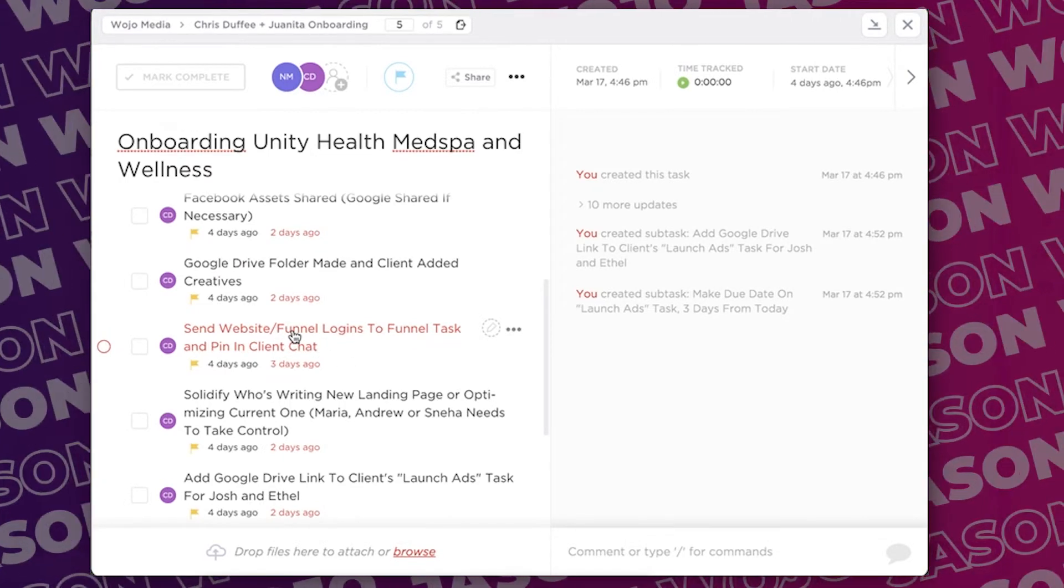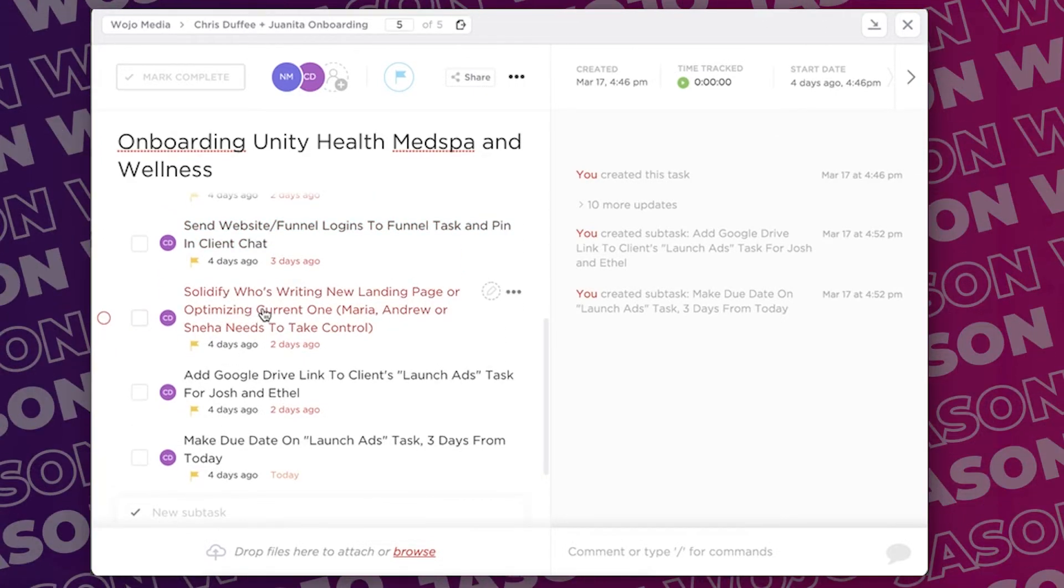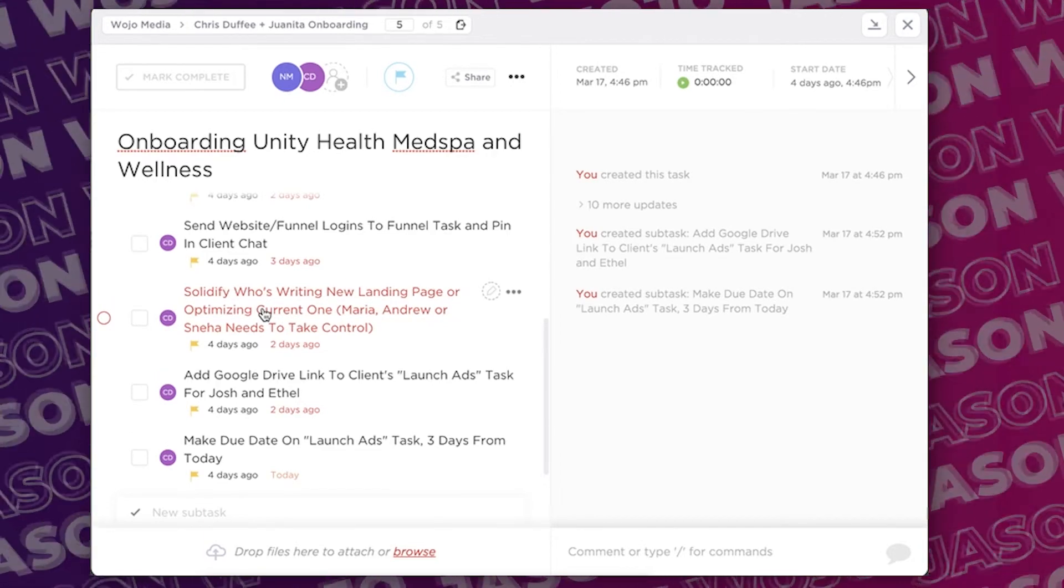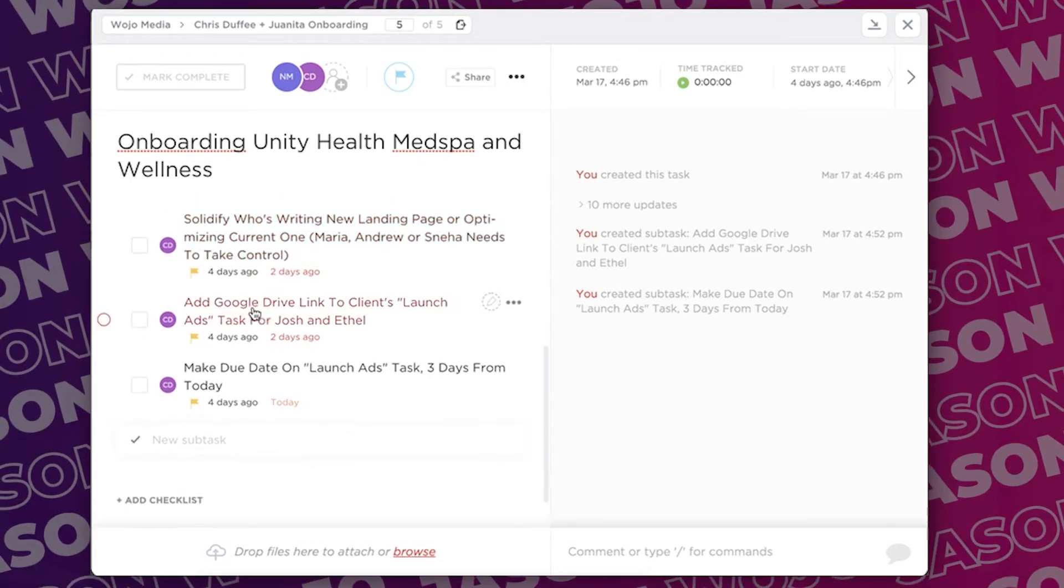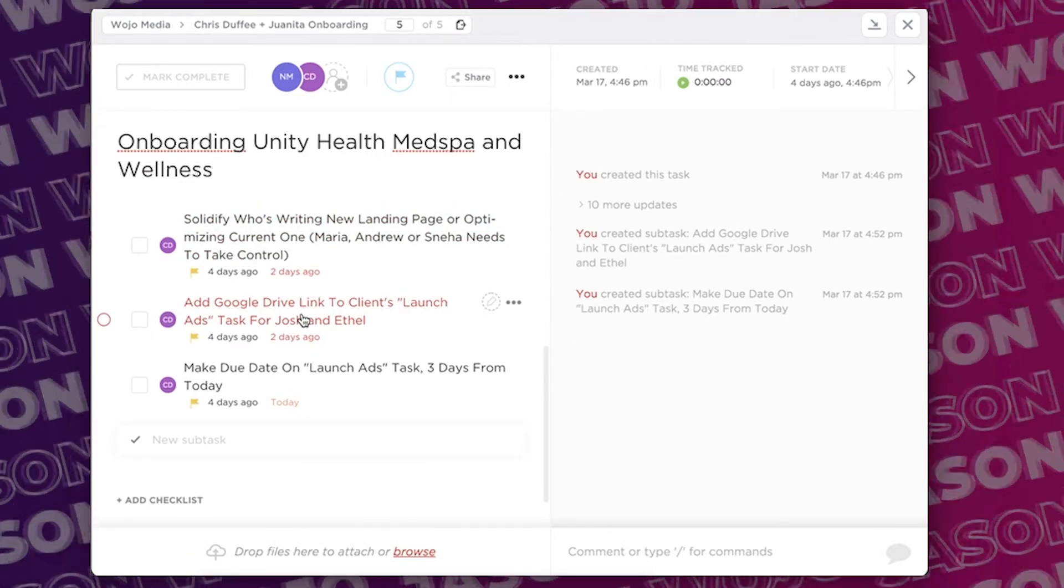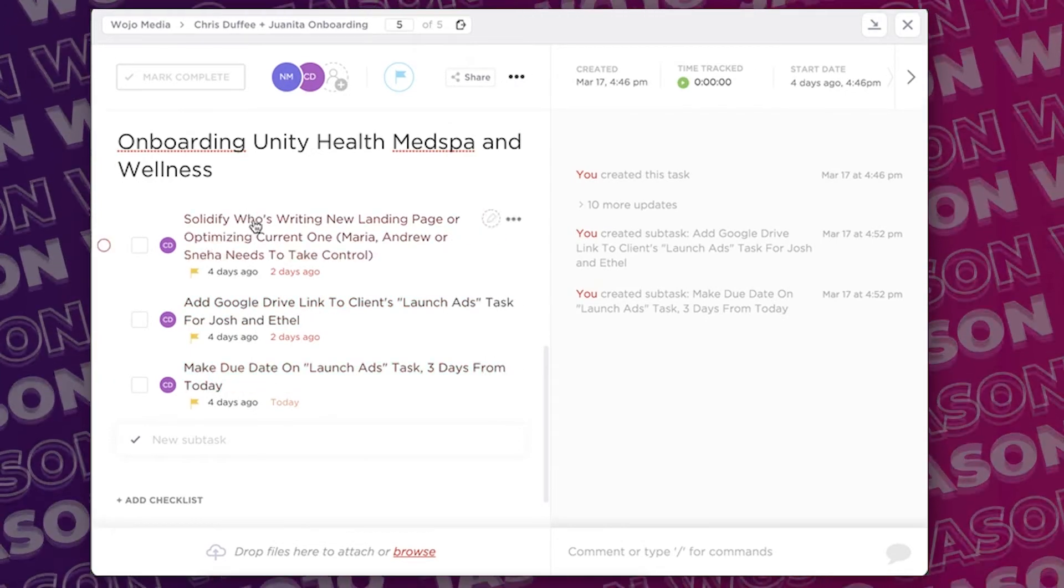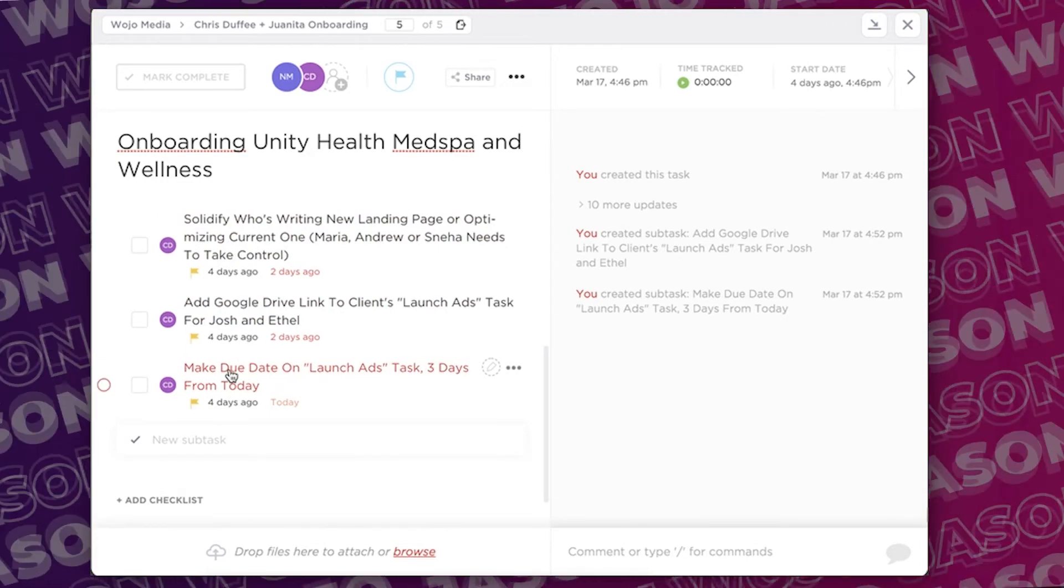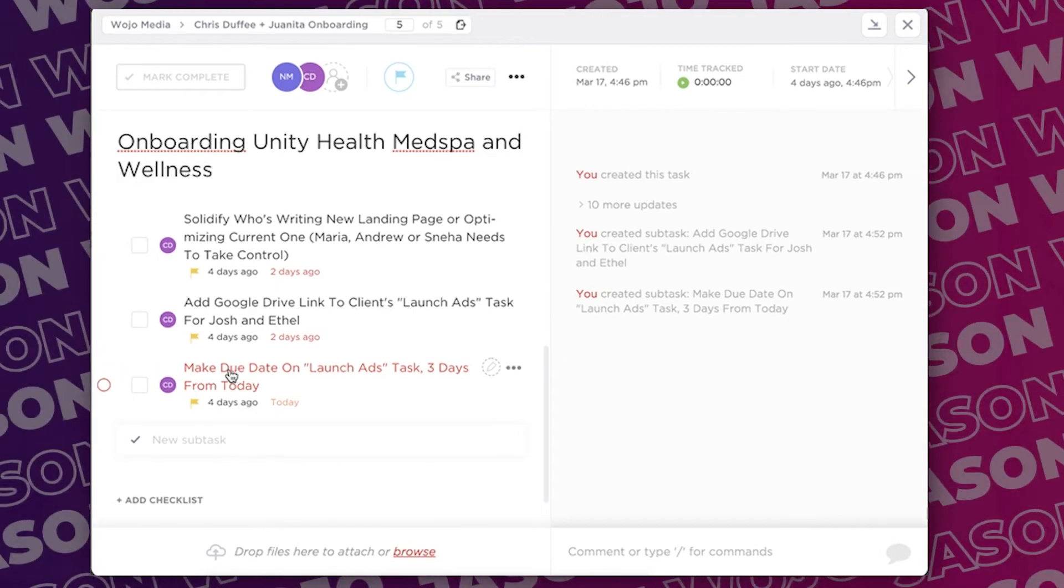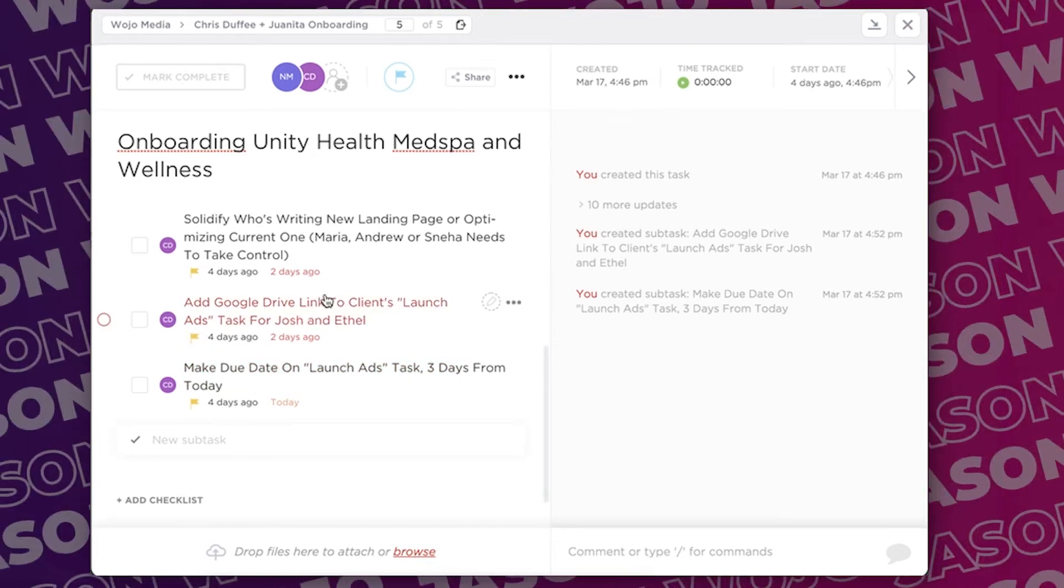And then also, we make sure that we send those funnel logins to our funnel team, so the funnel team now has access to those assets. Solidify who's writing the new landing page. So now that we have this client getting onboarded, who's going to write their landing page? Because that person has to write the landing page, get the copy approved by the business owner, and then after that approval is done, then it gets sent to the funnel team. Now we have to add the Google Drive link to the client's launch ads task for Josh and Javon. Those are our media buyers. And then once these things are completed, make the due date task three days from today for their ads to launch. We have every single thing in the business basically automated because we want to launch them within 7 to 14 days.